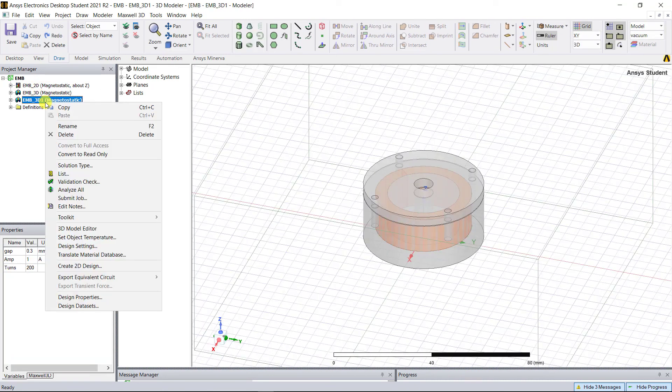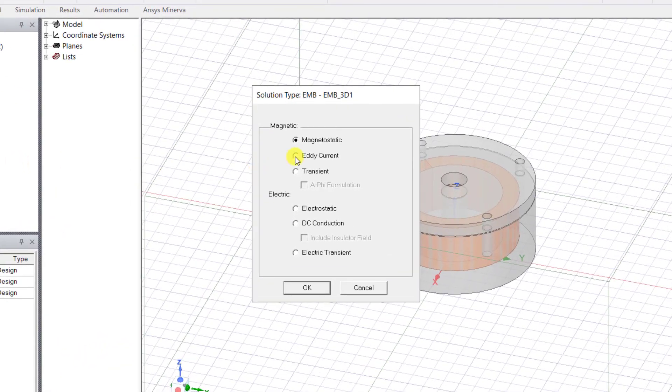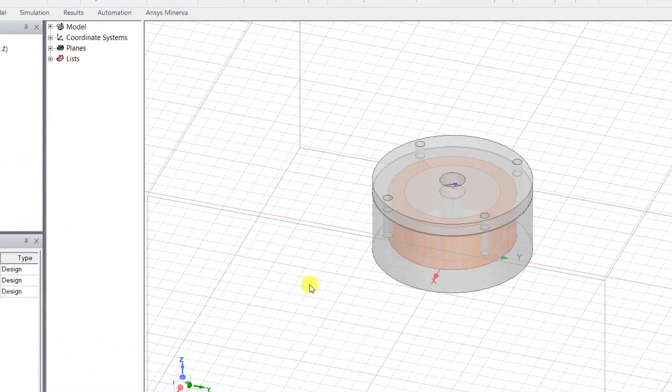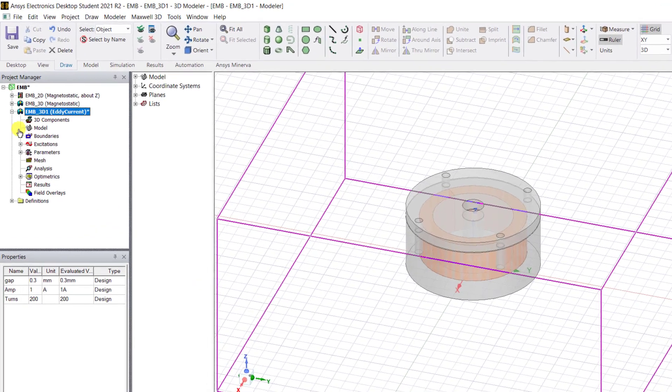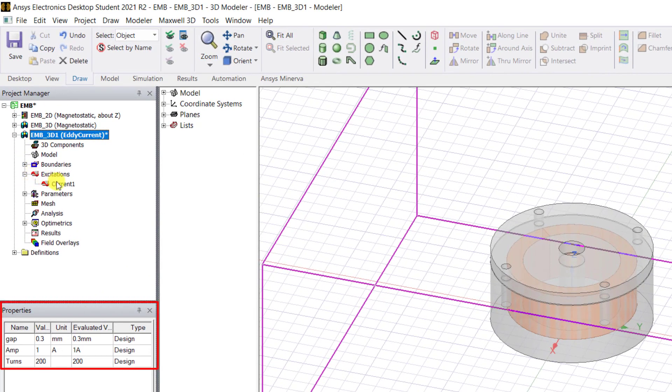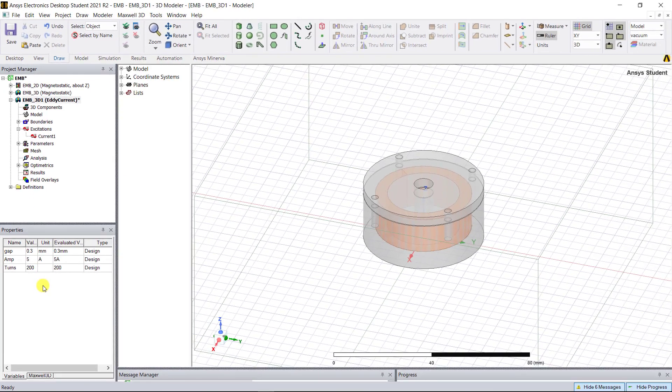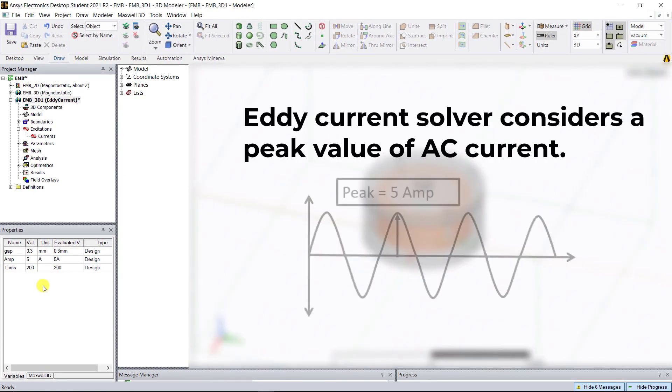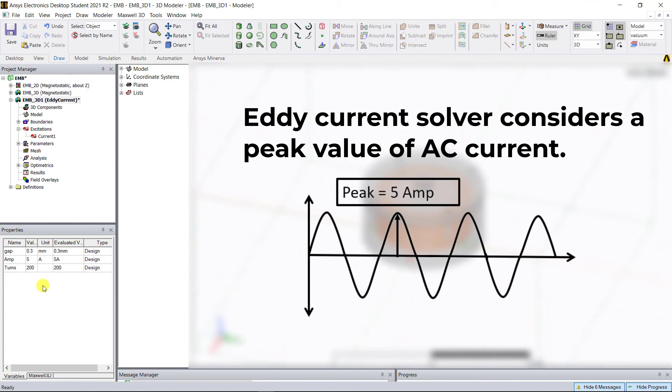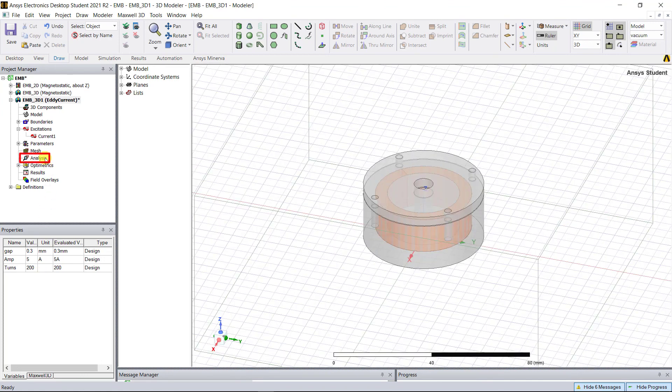Right mouse click on that design, select solution type, and change the solution type to eddy current. Select the design name, and you'll see the design variables under the property windows. Change that amp value to 5 amps. The eddy current solver considers the current value as the peak value of the AC current at the frequency that we defined under the analysis setup.